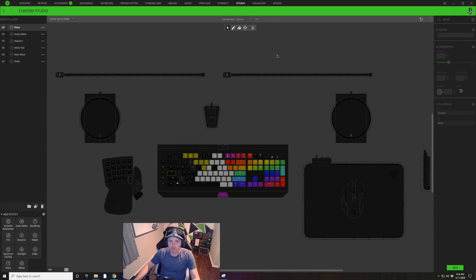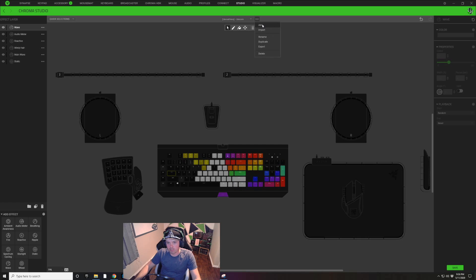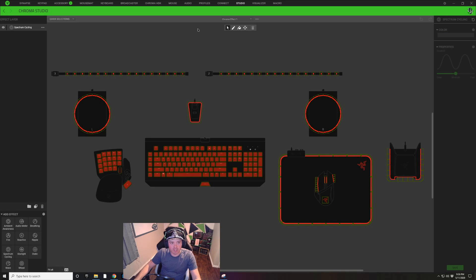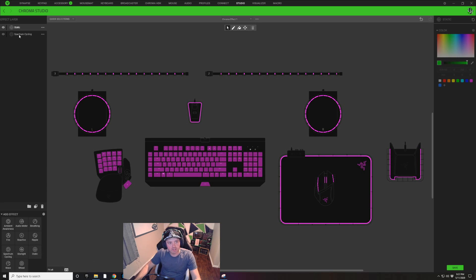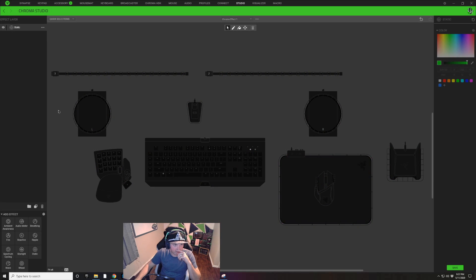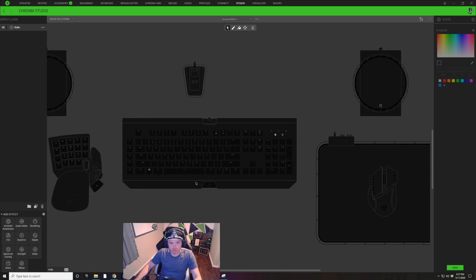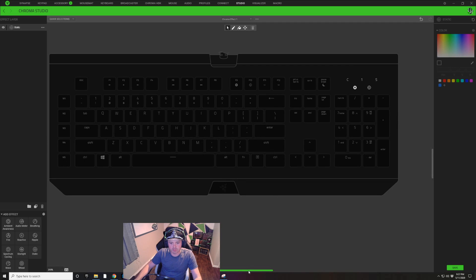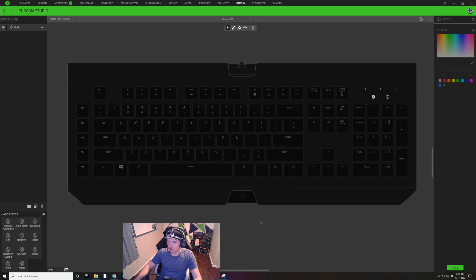All right, so to begin this design, we're going to click on these three dots in the top middle right here and we're going to click Add. With this brand new design, it's going to automatically show spectrum cycling. We're going to add a brand new static layer and we're going to click on this spectrum cycling layer and hit the trash can to delete that. I'm going to hold Control and scroll wheel in to zoom in on my keyboard.